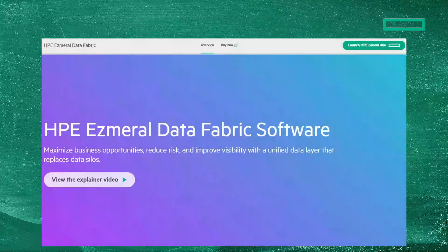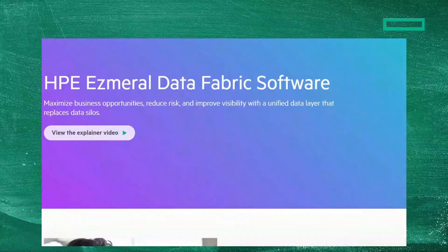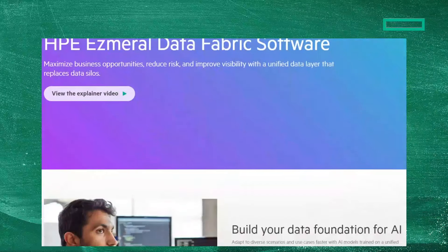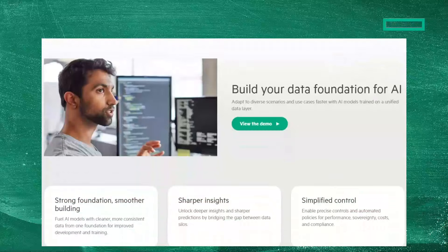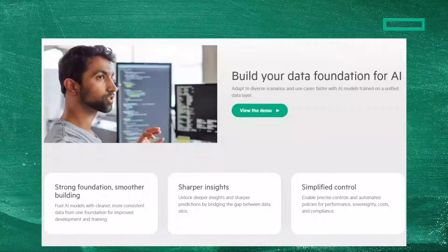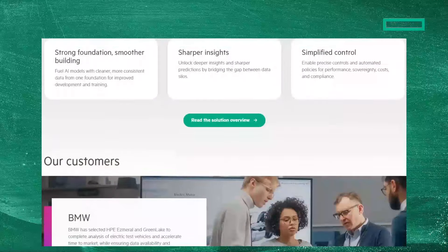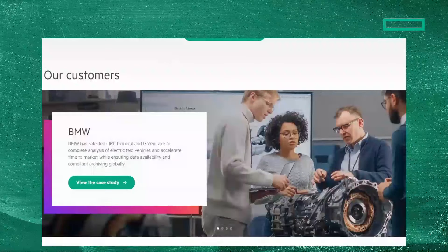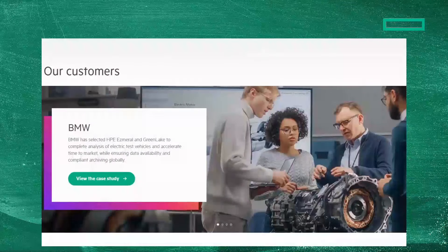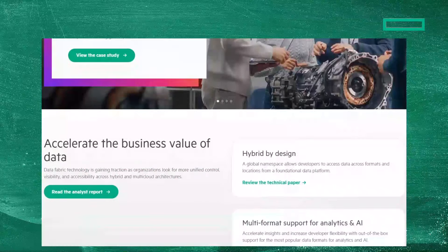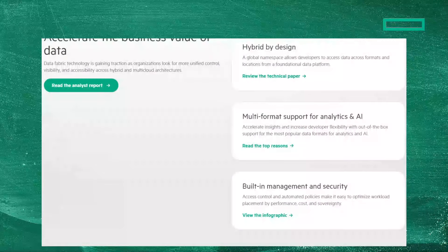Before I give you the link to the data lake house glossary page, I want to mention that our data lake house product is HPE Ezmeral Data Fabric. I'll give you a playlist of my data fabric videos at the end, but I also want to give you the HPE.com web page — you can click on it in the top right of this screen — where you can explore it in detail.